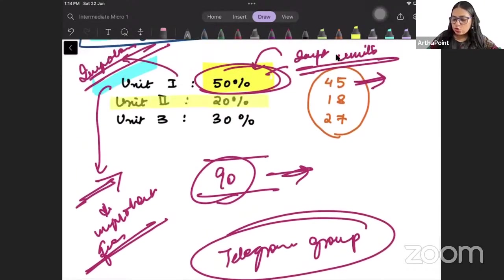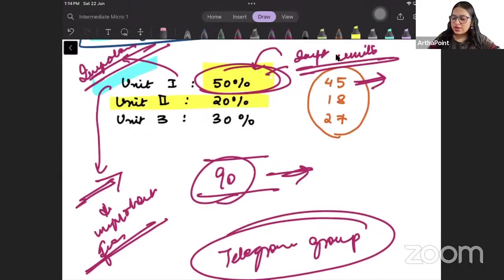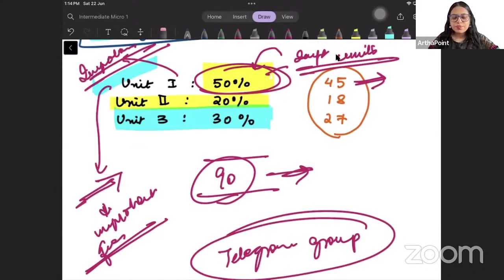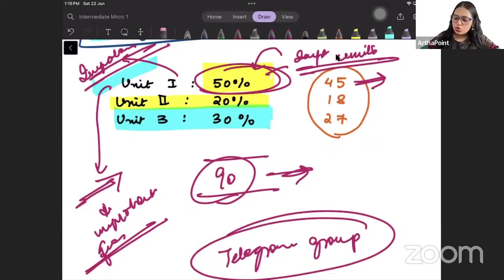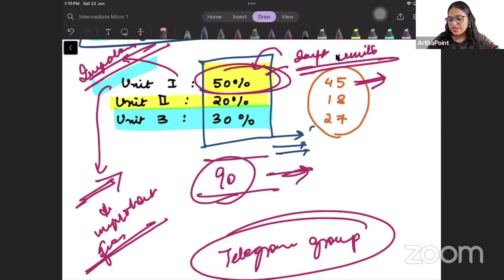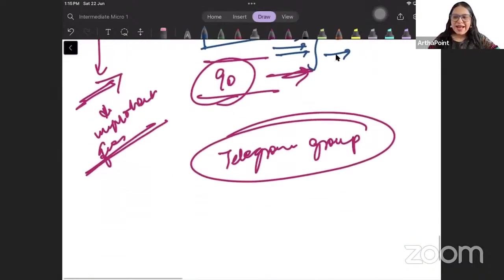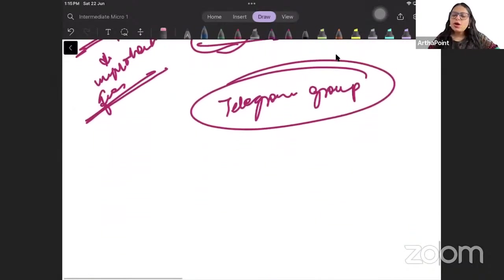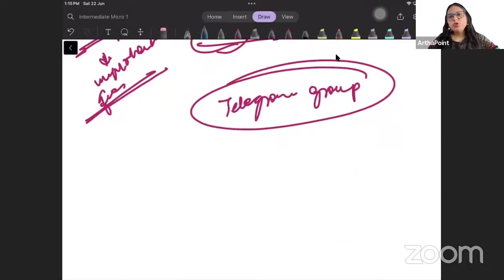We will tell you what questions can come. Then we will start with unit 2 - that is 20% weightage - and then unit 3 which has 30% weightage. The entire course will be done in a very structured way. We will take proper classes. Everything will be very structured but as I told you it is Artha Points initiative. I am not charging a single penny from any student.